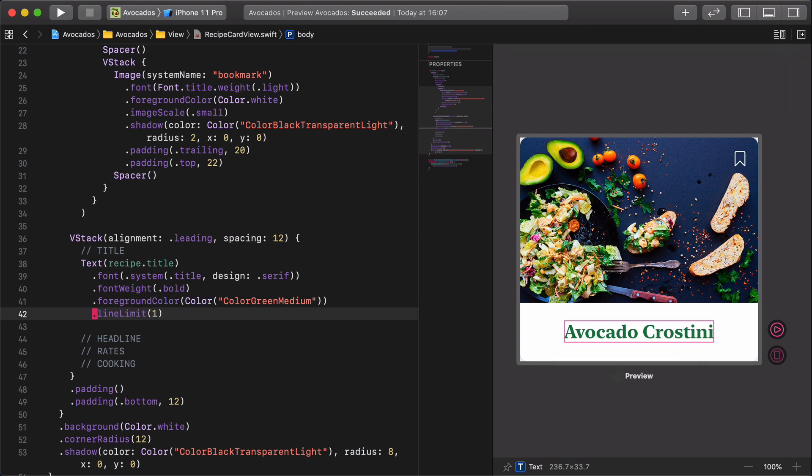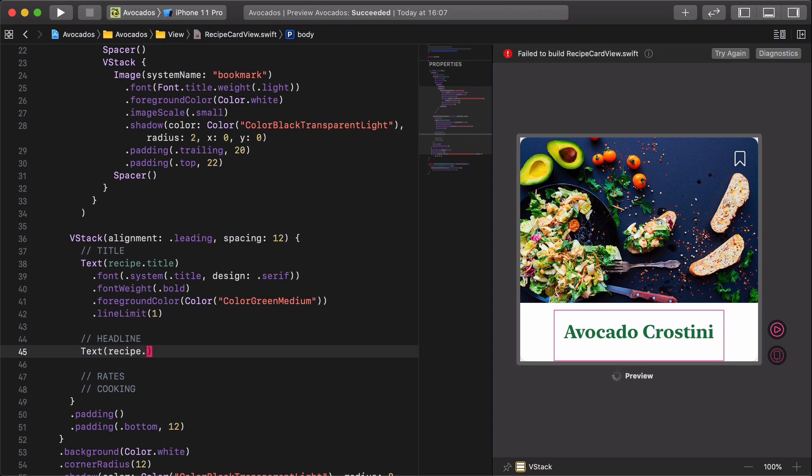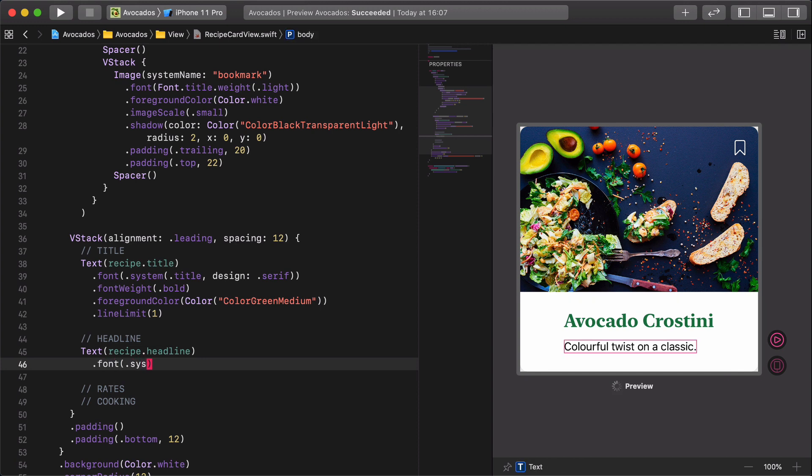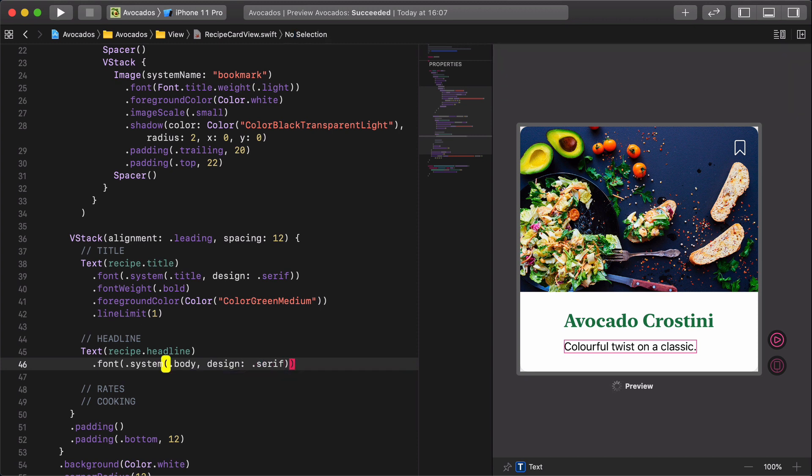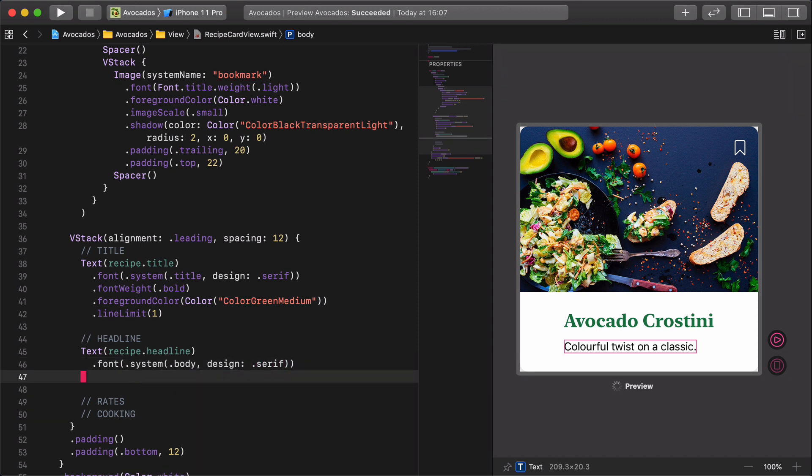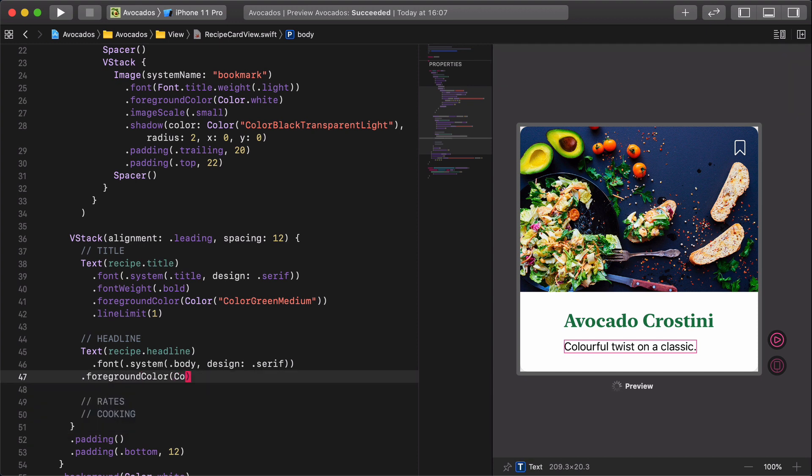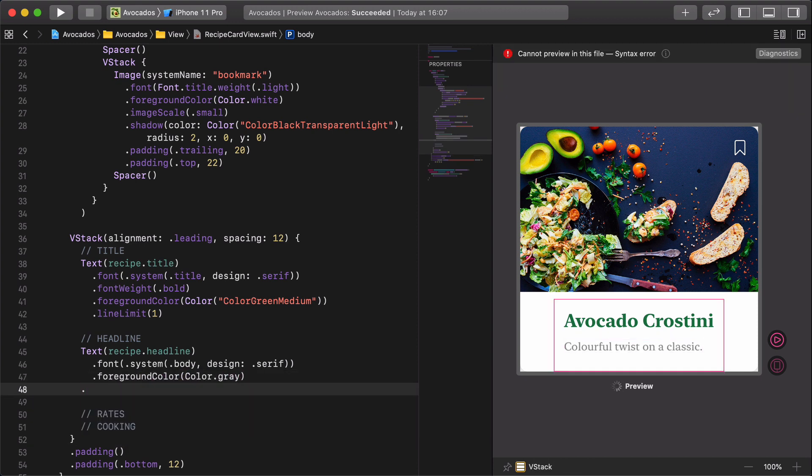Then, we continue with the card's headline, which is a text view too. Text recipe.headline, font system body design serif, foreground color gray, italic.